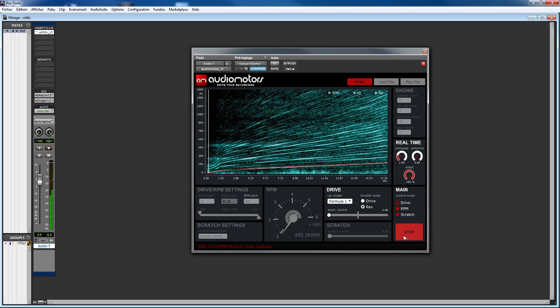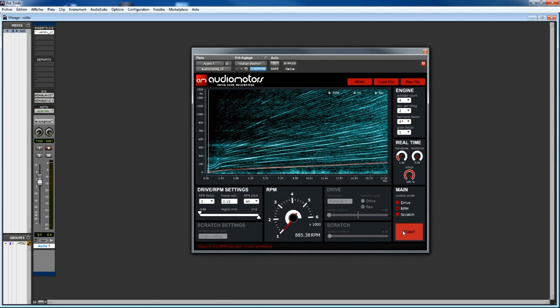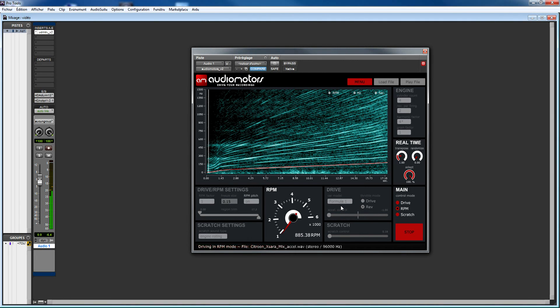The second synthesis mode is the RPM mode, which gives you control directly from the RPM tachometer. Given a value, the Audiomotors synthesis engine looks for the region that has the closest RPM values and resynthesizes sounds with the target RPM. Of course, all those parameters fully support automation.